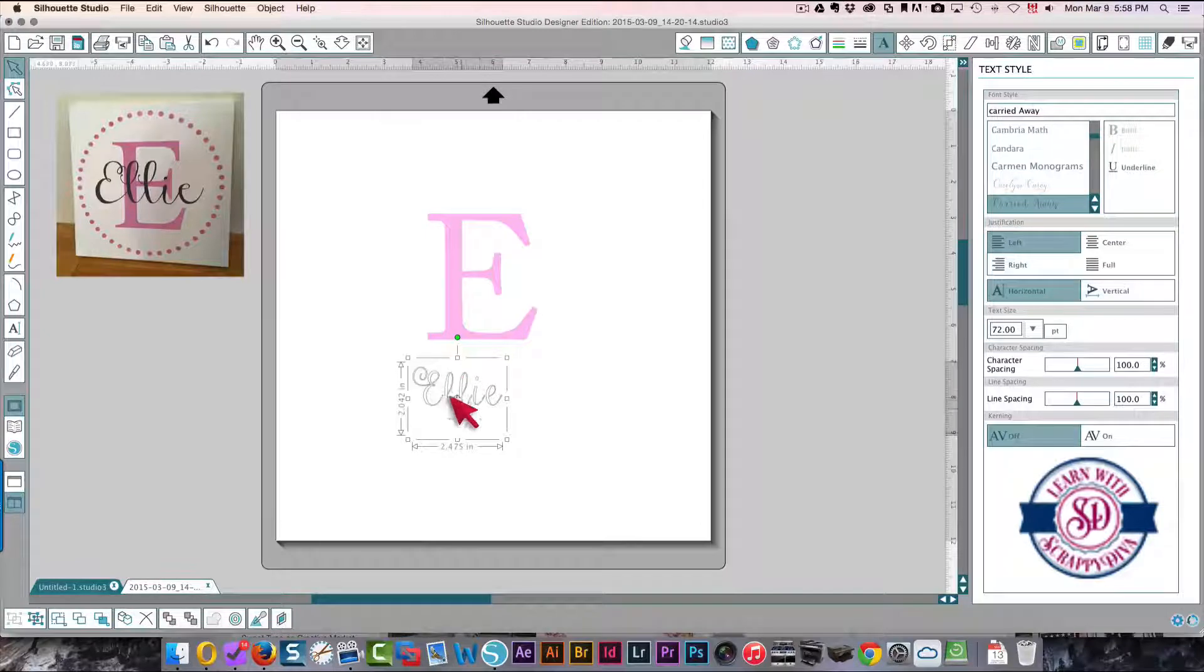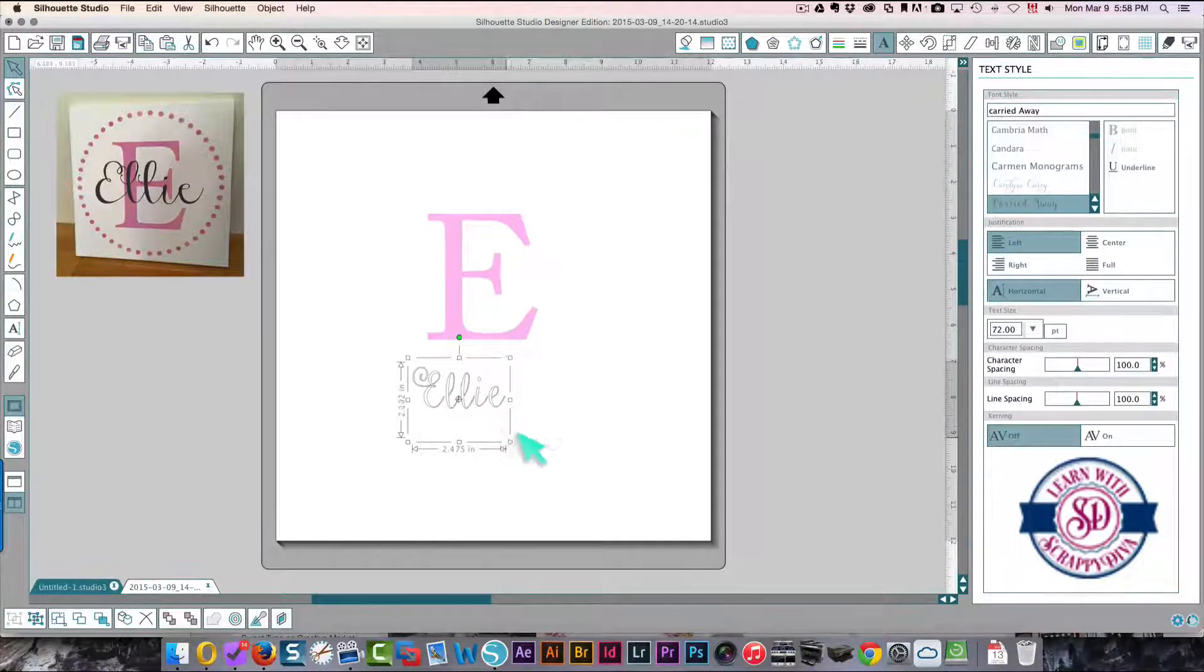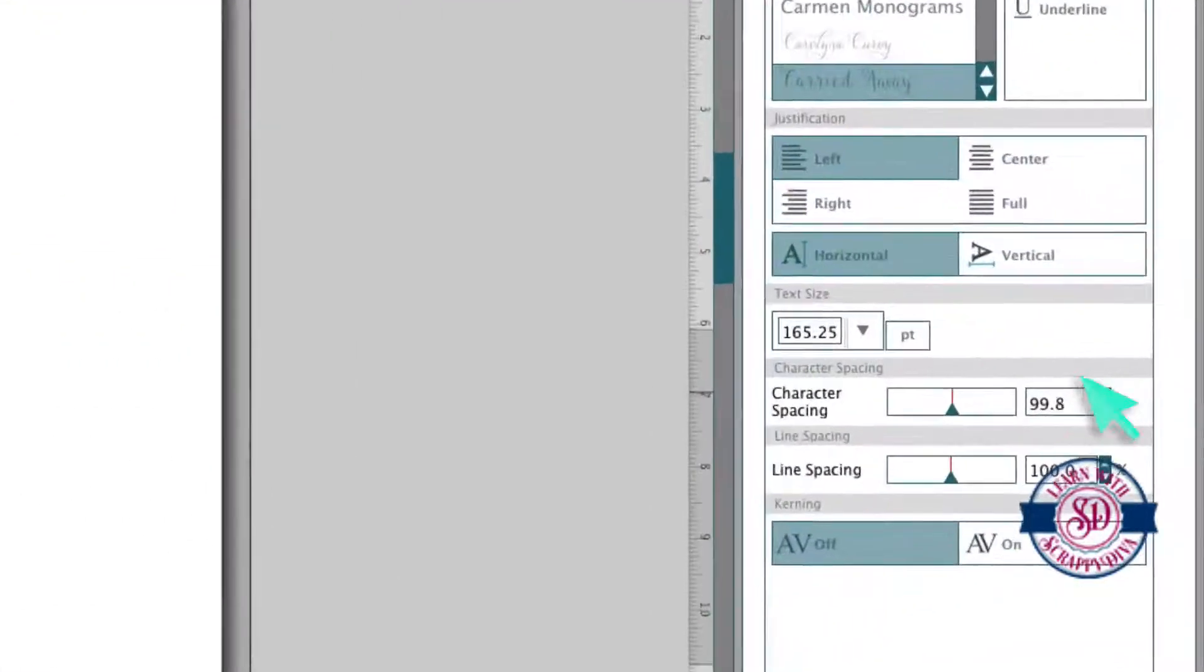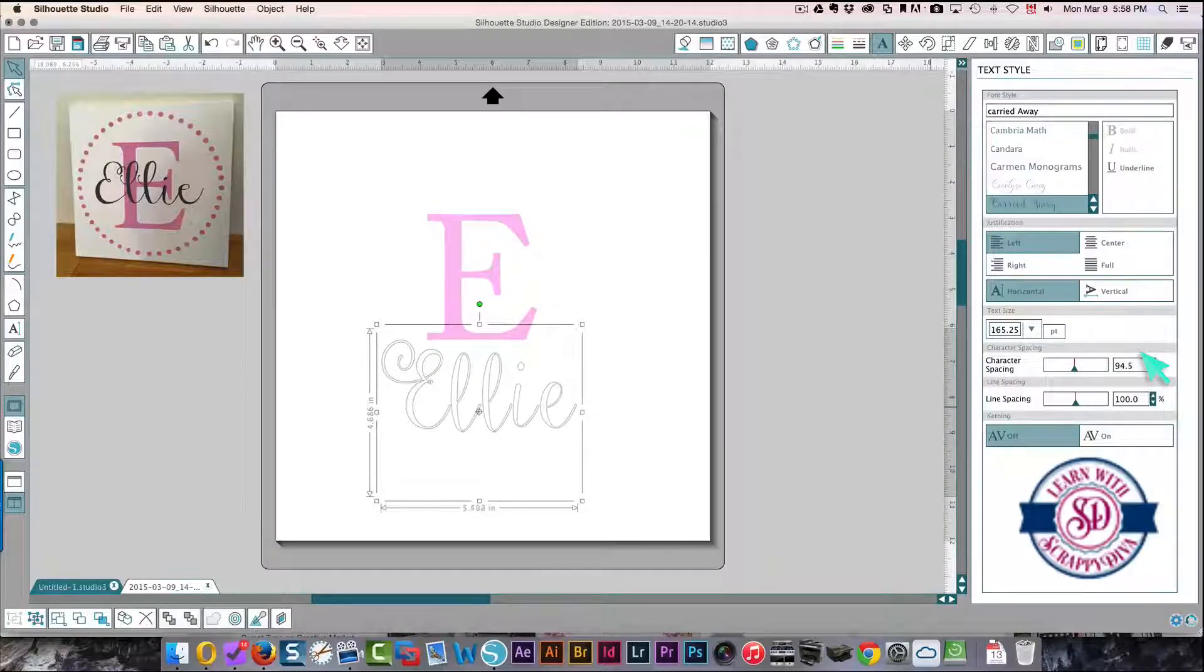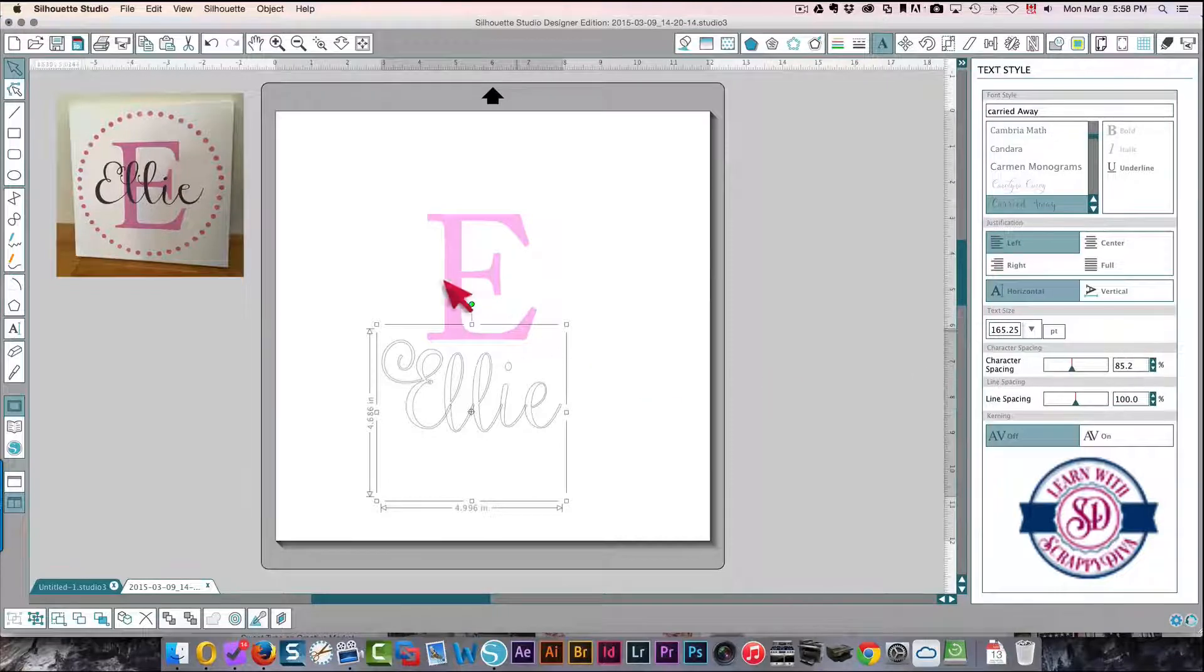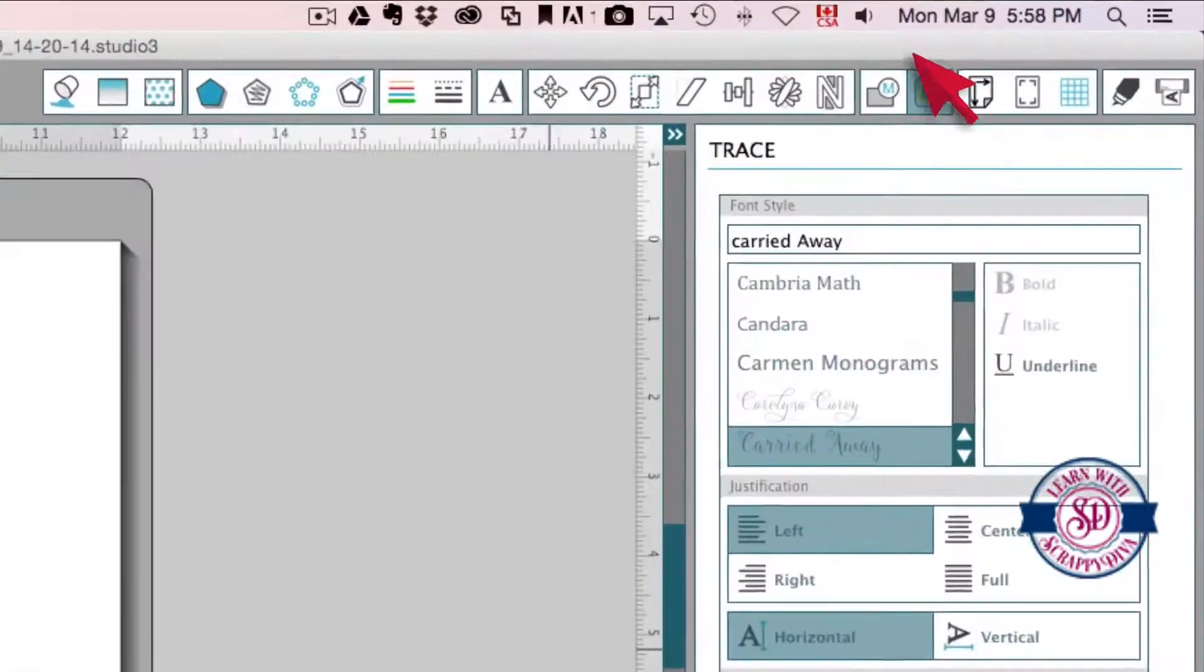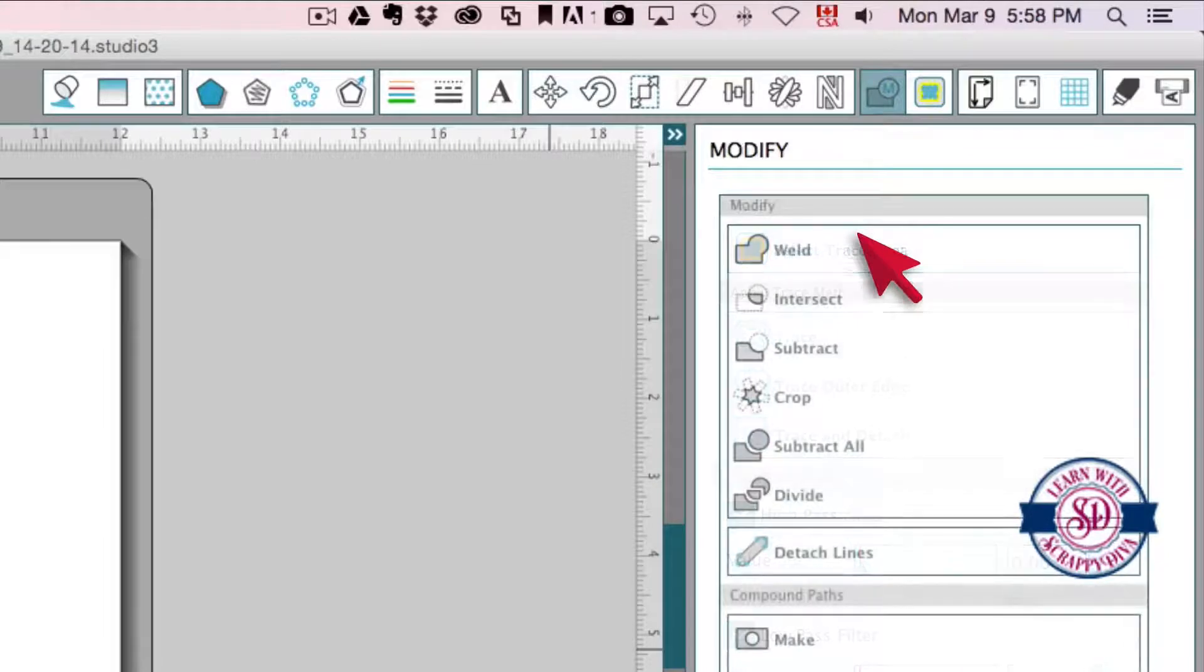So I'm going to make this larger. I'm going to change the character spacing so that the letters are tighter together and I'll be able to weld them easily. That's pretty good. I'm going to weld that - click the modify window here and then click weld.